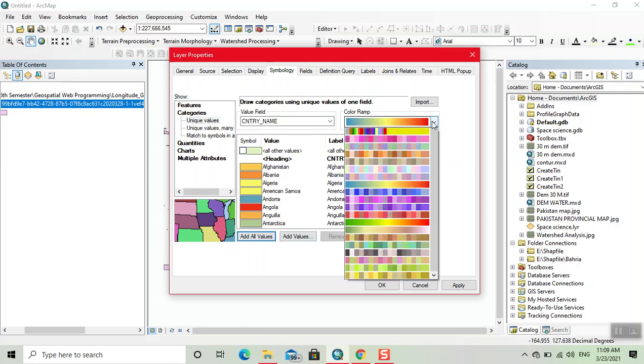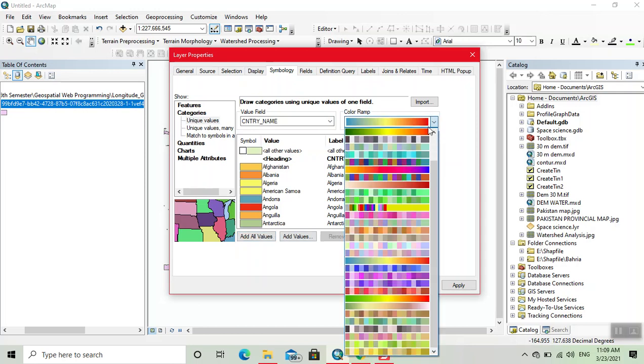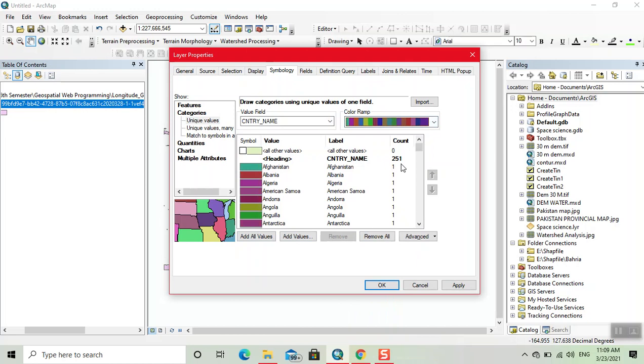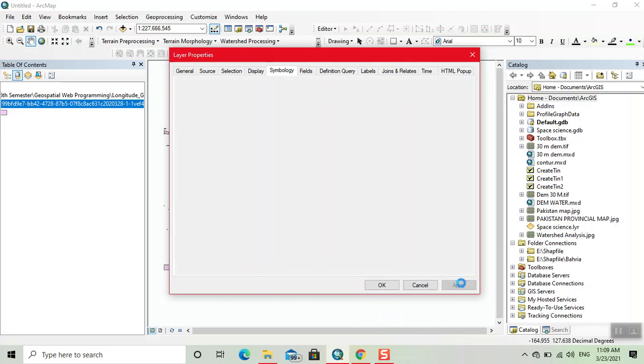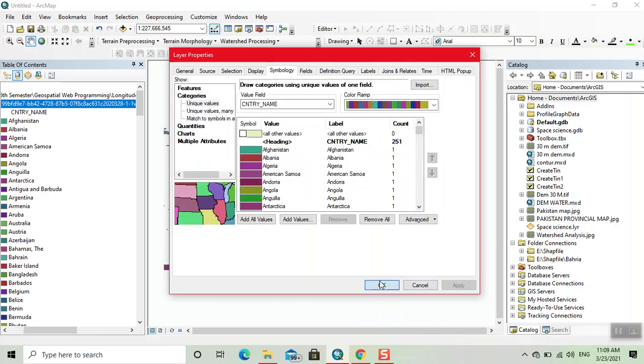Now we can change the color. Now we click on apply and click on OK.